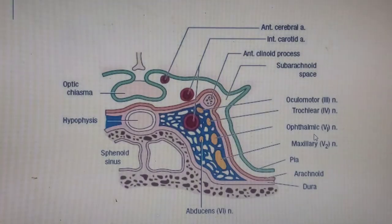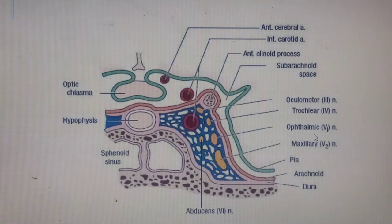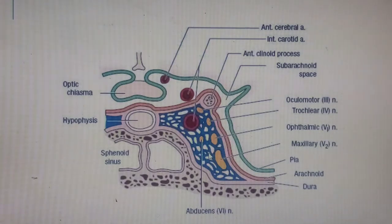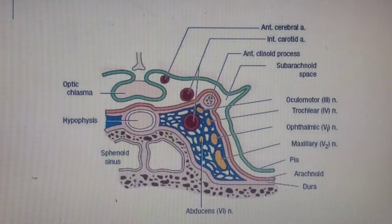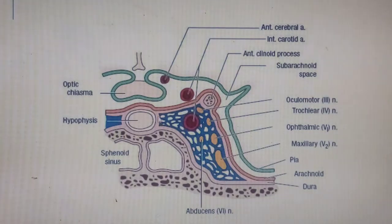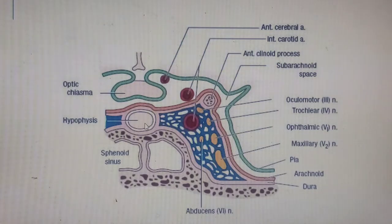The next important topic is the relations of the cavernous sinus. This is a coronal (frontal) section of the cranial cavity showing the cavernous sinus. The midline is in the center — structures closer to it are medial, those further away are lateral; above is the roof and below is the floor. The cavernous sinus is shown in blue in this section.